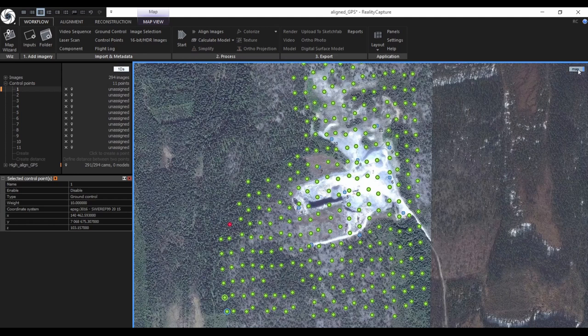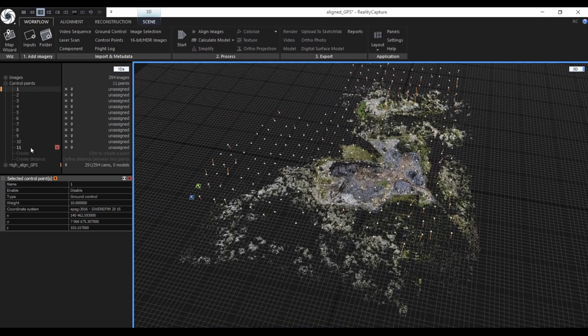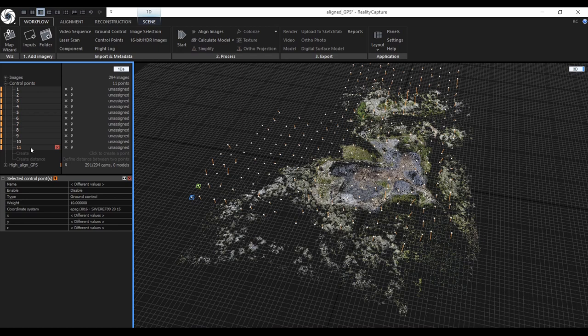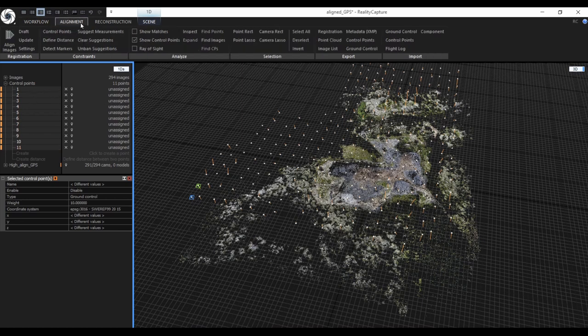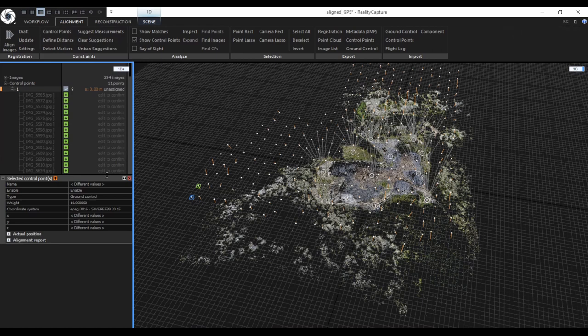Then we can proceed. Since we used GPS pairs to have some rough georeferencing of our scene, RealityCapture has information about the real position of our data. Therefore it's very simple to estimate the position of the cameras that see the ground control points. In RealityCapture we have a tool called measurement suggestions, which means that RealityCapture suggests the images on which the specific point might be visible. All you need to do is select all the points and click 'Suggest Measurements'. As you can see, in seconds 139 measurements were created for the ground control points.